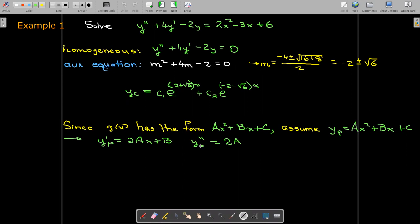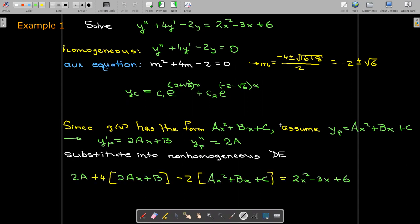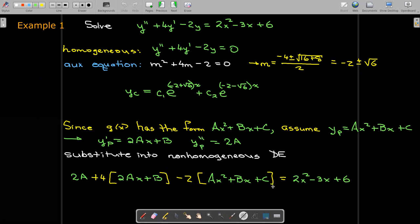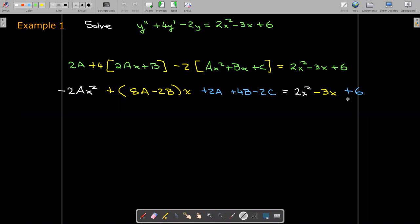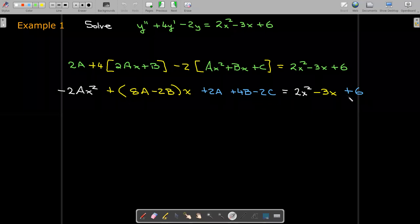We substitute y, y', and y'' back into the non-homogeneous differential equation. This should remind us of how we solve problems with partial fractions. Since both the left-hand side and right-hand side are polynomials, the only way two polynomials can be equal is if corresponding coefficients are equal — the coefficient on x², the coefficient on x, and the constants must each match.